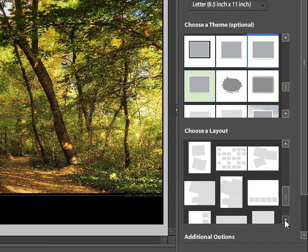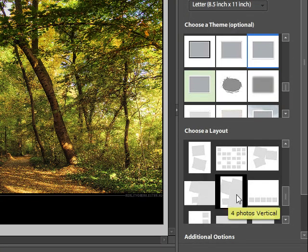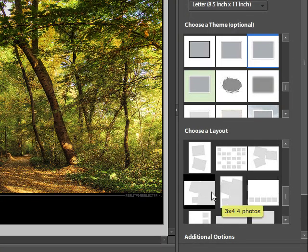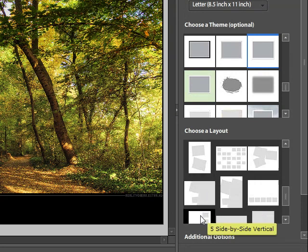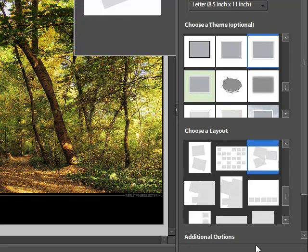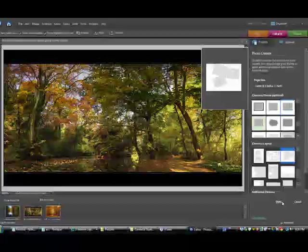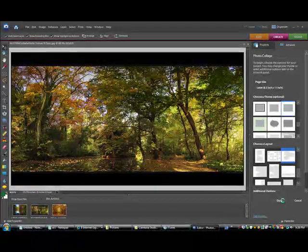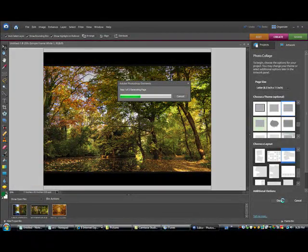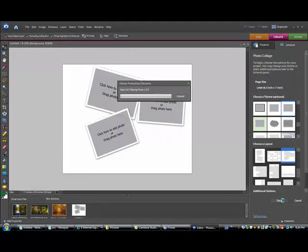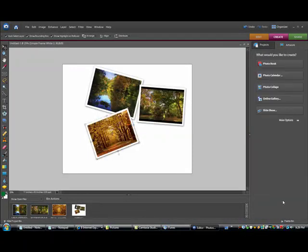And then you just scan over them and it will tell you how much it will hold and what not. Use that one. And once you hit done underneath that, it will put together your collage for you with the pictures you already have opened in Photoshop.